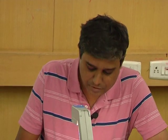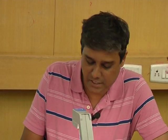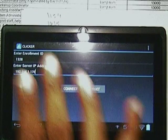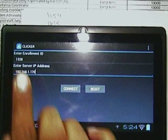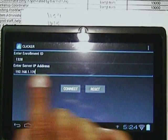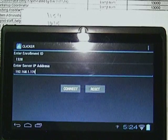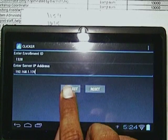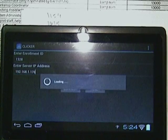After that, after it is done, this window will come. The Enrollment ID and the IP address of the server have been entered — just press Connect.